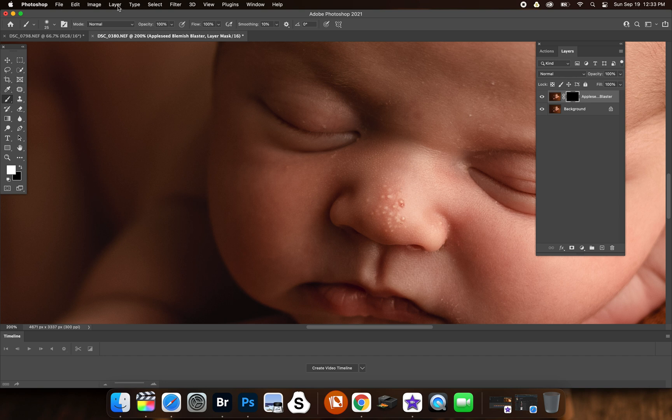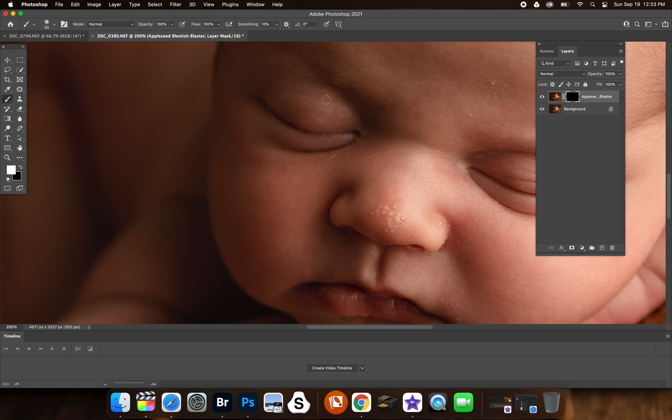You want to make sure your brush is on soft, always, when you're using these actions. Your brush must always be soft. Now I'm just going over with the blemish blaster and we're going to just clean up some of his skin.